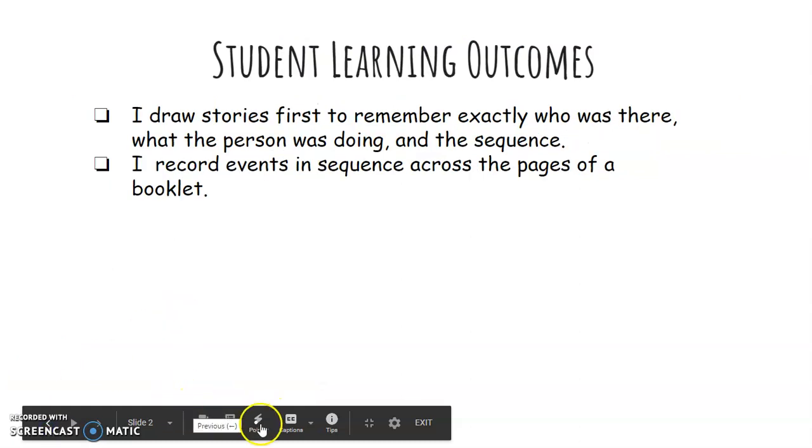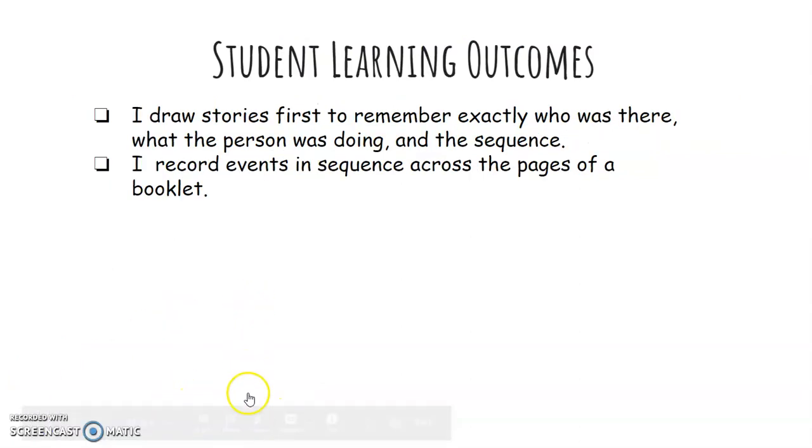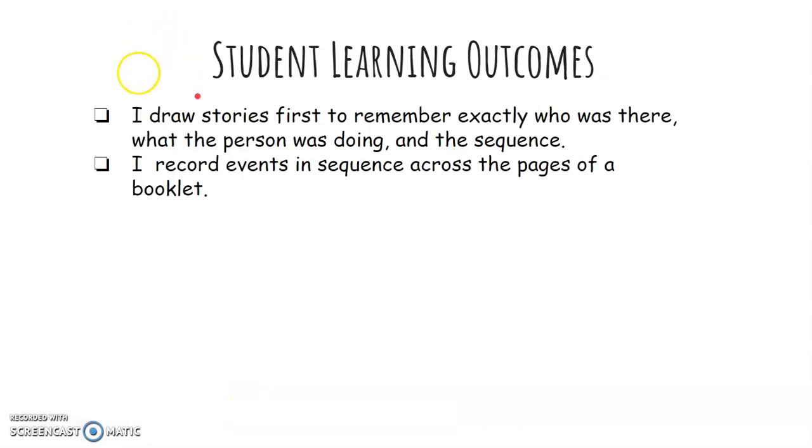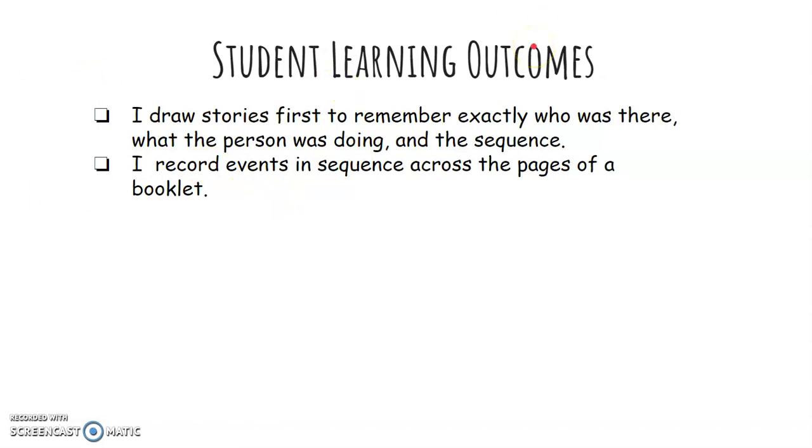Now before we go into our mini lesson, I draw stories first to remember exactly who was there, what the person was doing, and the sequence. So sequence means in order, okay? First, second, third, last. I record events in sequence across the pages of a booklet, so you're going to be starting a new book today.